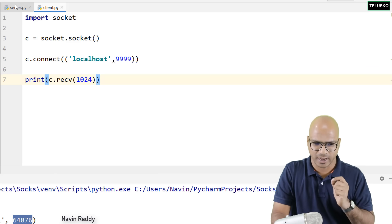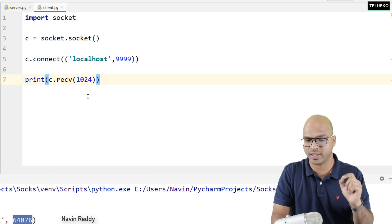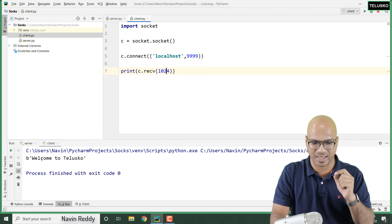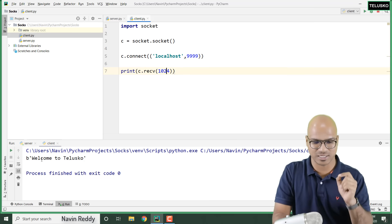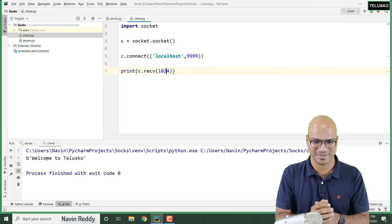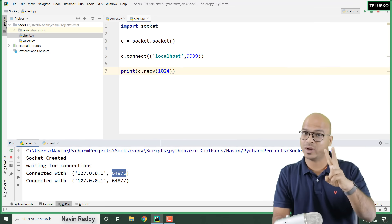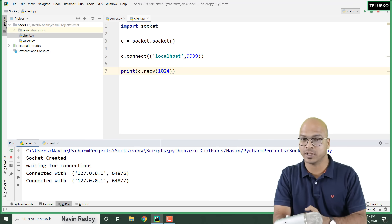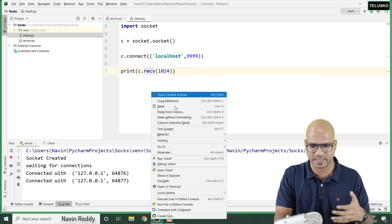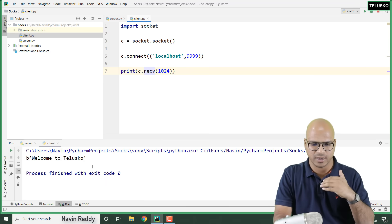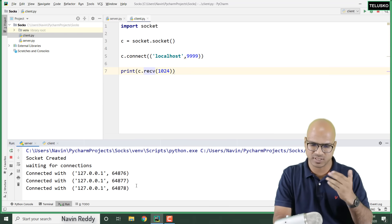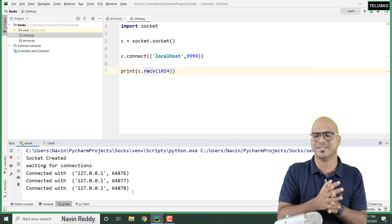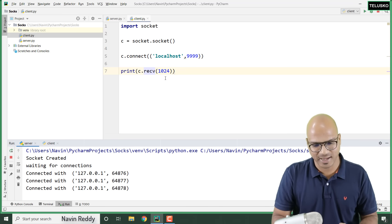The server is still running, so just rerun the client. This time the client has received something — client says 'welcome to Telesco'. On the server side, we got two connections now, each with a new port number. Every time you run the client you get a new connection with a new port number. After running three times, we can see the server has responded to three clients.